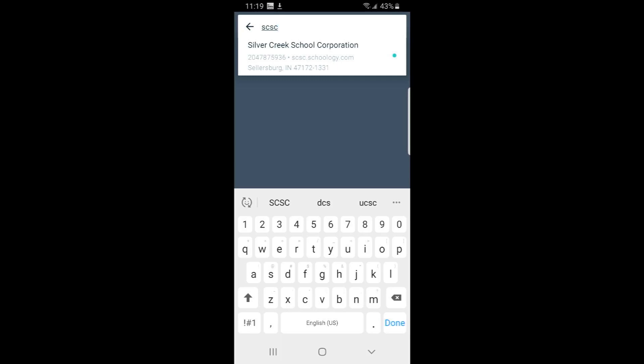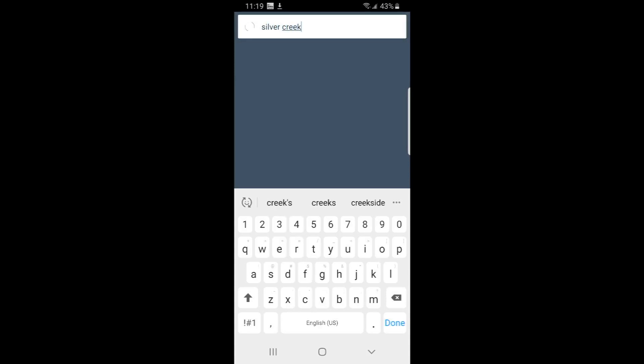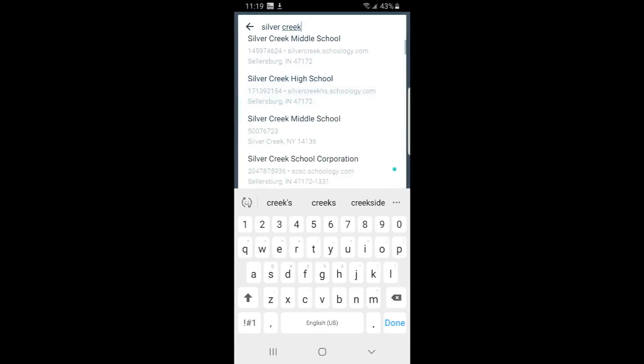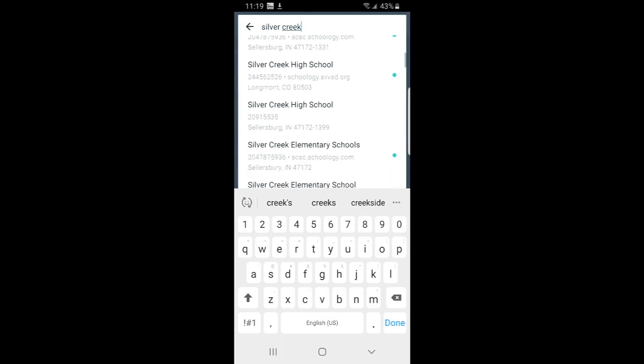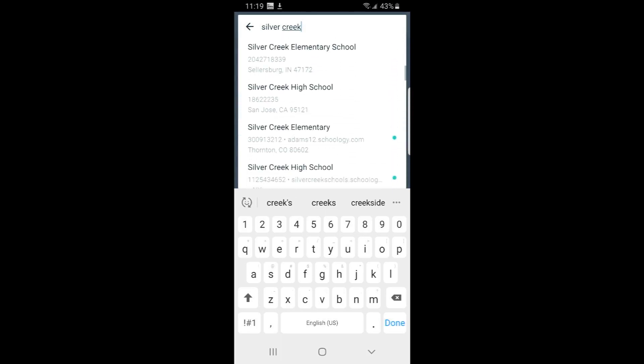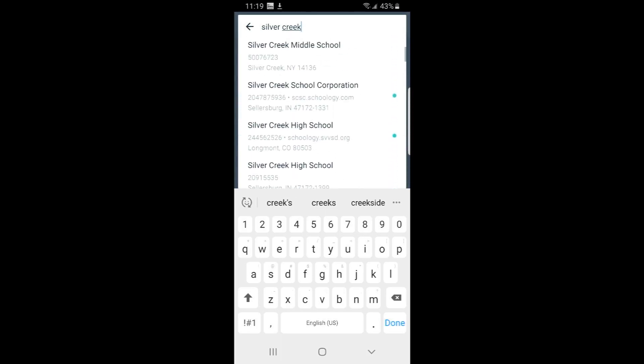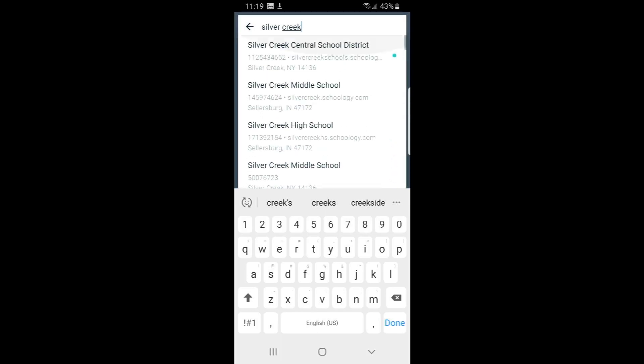Don't search for Silver Creek. I'll show you what happens if you search for Silver Creek. There are lots of different Silver Creeks. And it can be very confusing because one of these will work, but most of these will not. You want, if you do this way, if you just search for Silver Creek, you want to use the one that says Silver Creek School Corporation and has the S-C-S-C dot schoology dot com underneath it in the information. But that's very confusing and it's not the first one that you see.